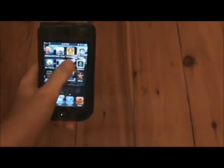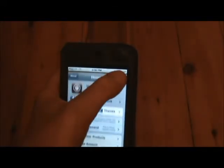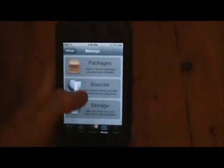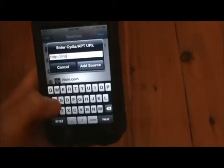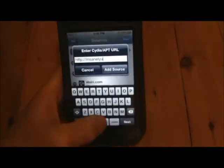Once Cydia has loaded, you're going to want to add the source. Go to Manage, then Sources, then Edit and Add. You're going to want to add the source Insanelyi.repo — I'll have the source in the description. You can also get it from the Xalyze source, which I'll also have in the description, or you can get it from the Zod TTD and Mac City source.